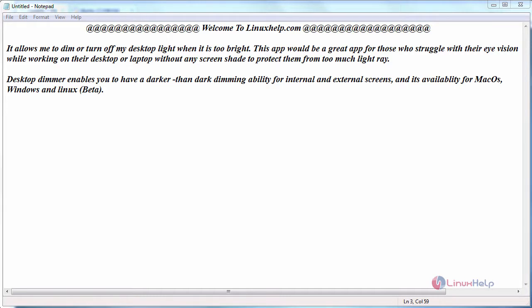Hello everyone, welcome to Linuxhelp.com. Today we are going to see how to install desktop dimmer on Ubuntu 17.04.